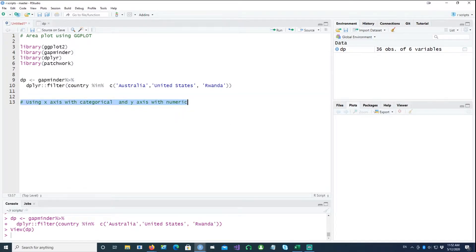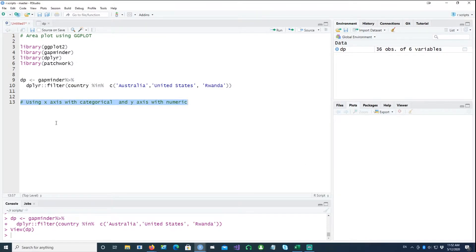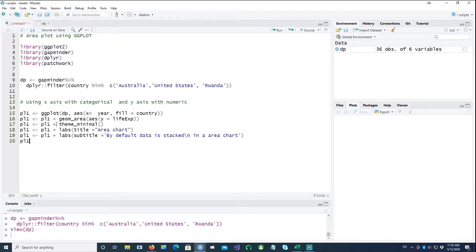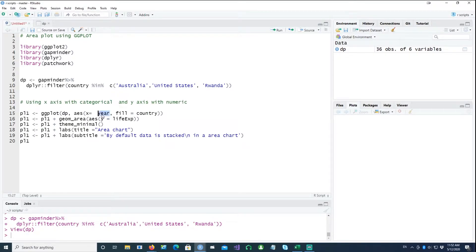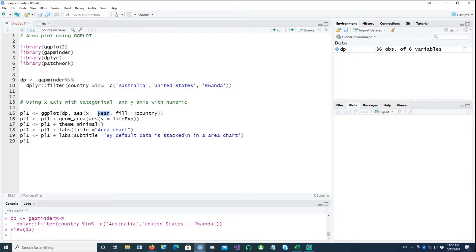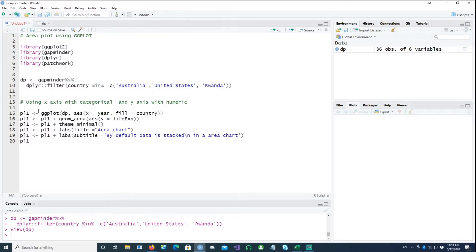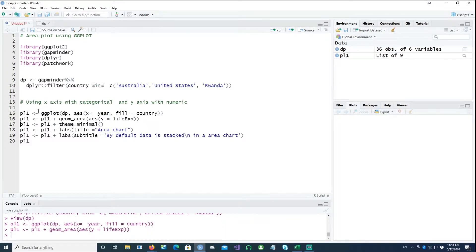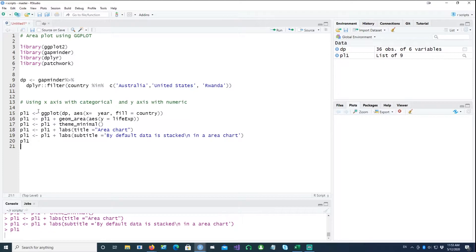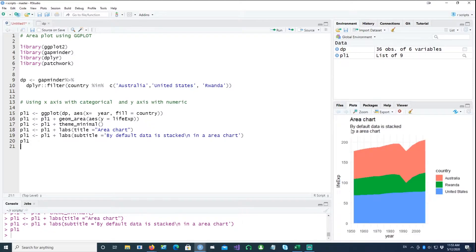So let's get started with this example with categorical values on the x-axis. So the first chart which we draw is this, where we would be using categorical value year on the x-axis and then fill would be based on the country.